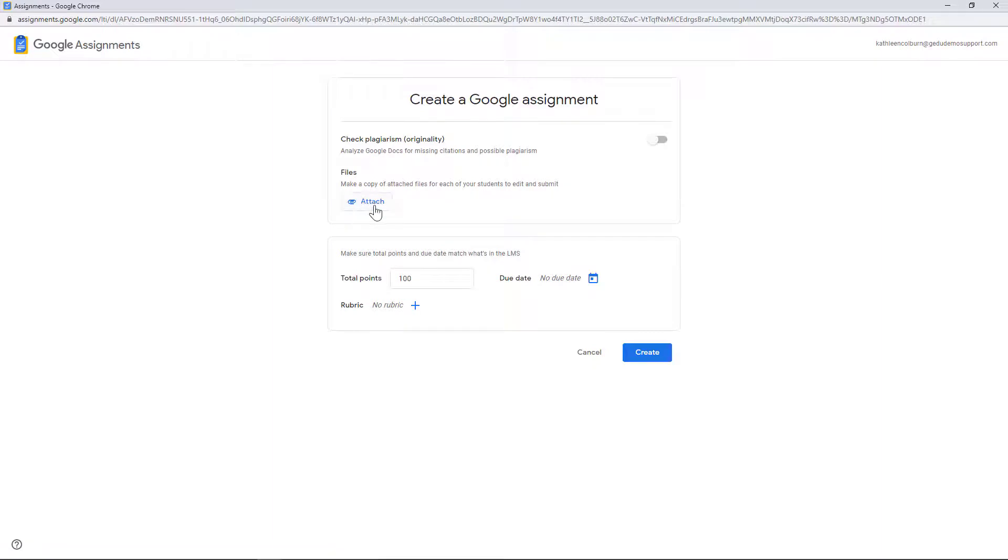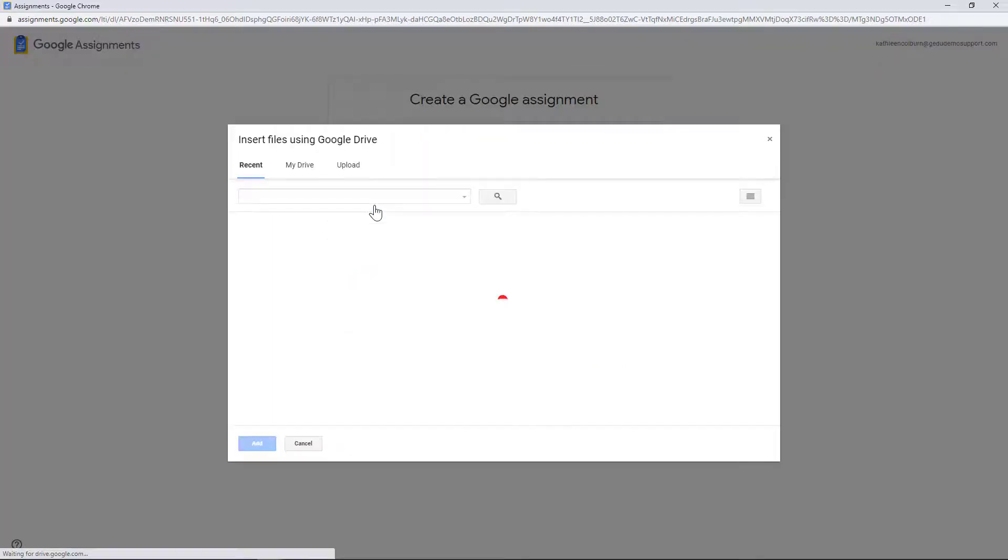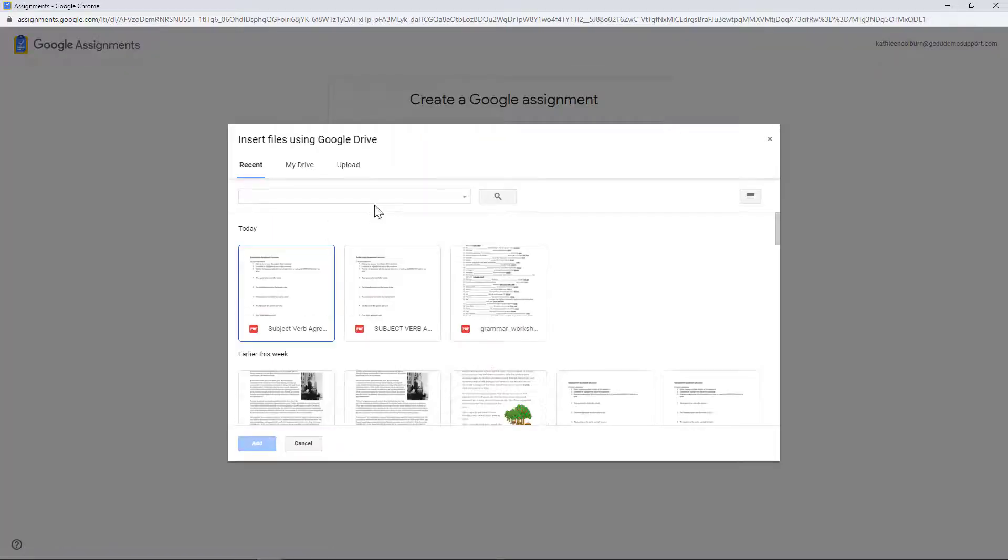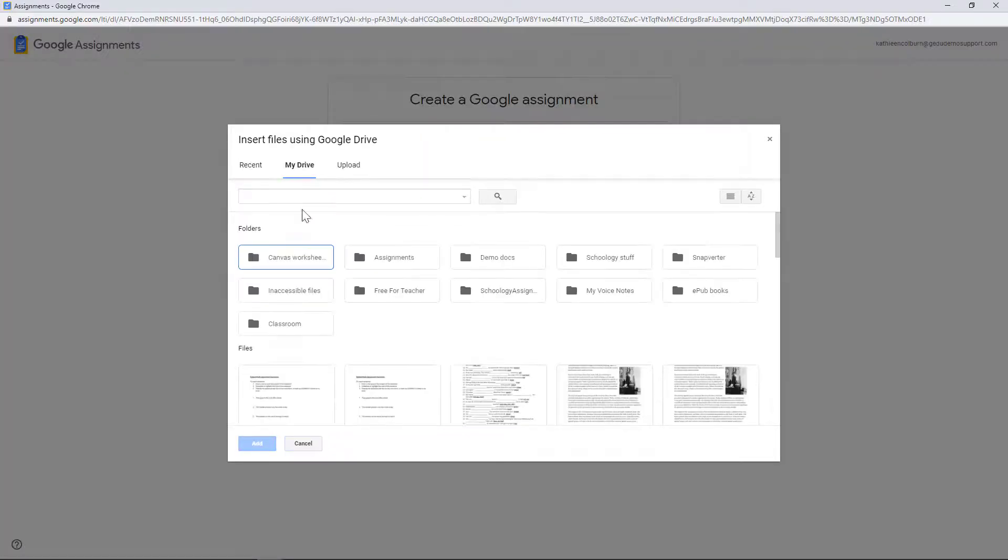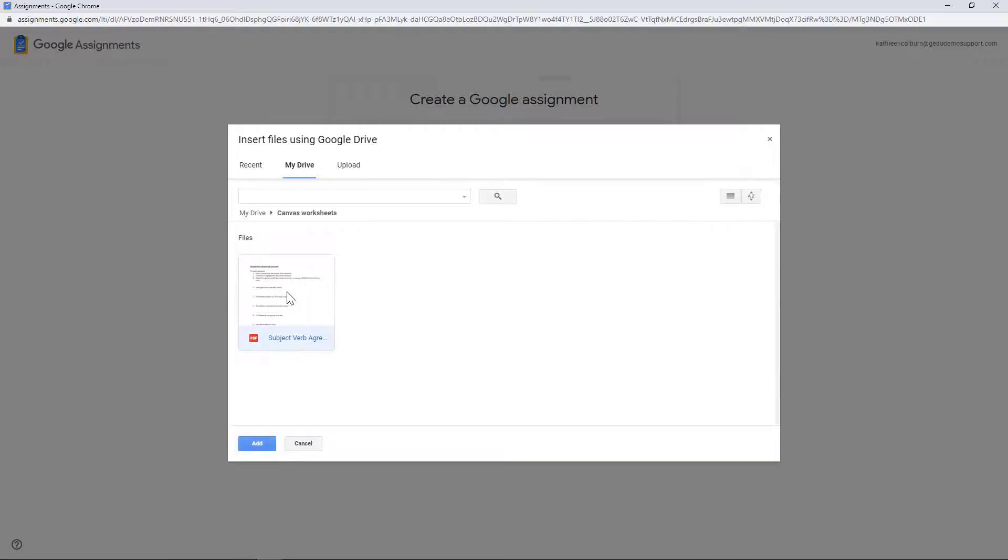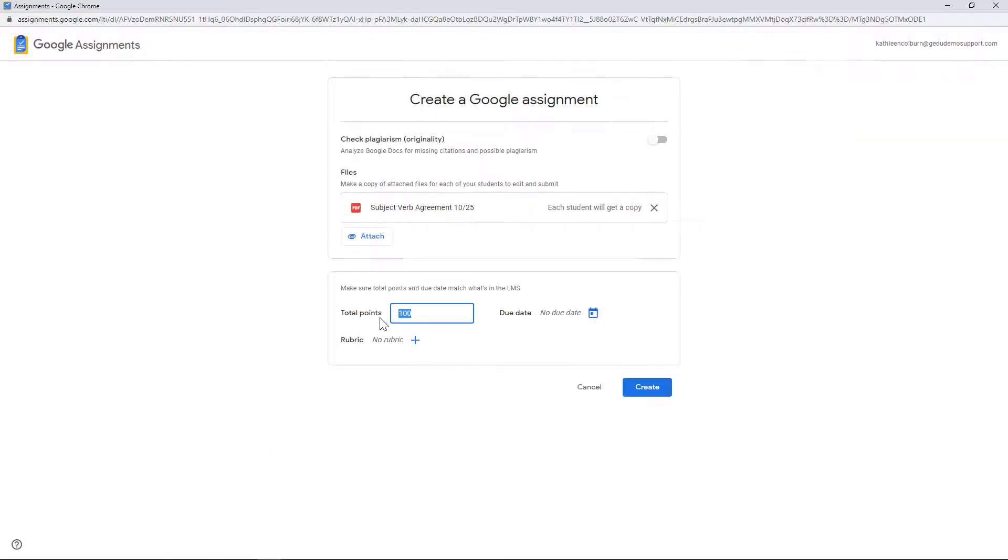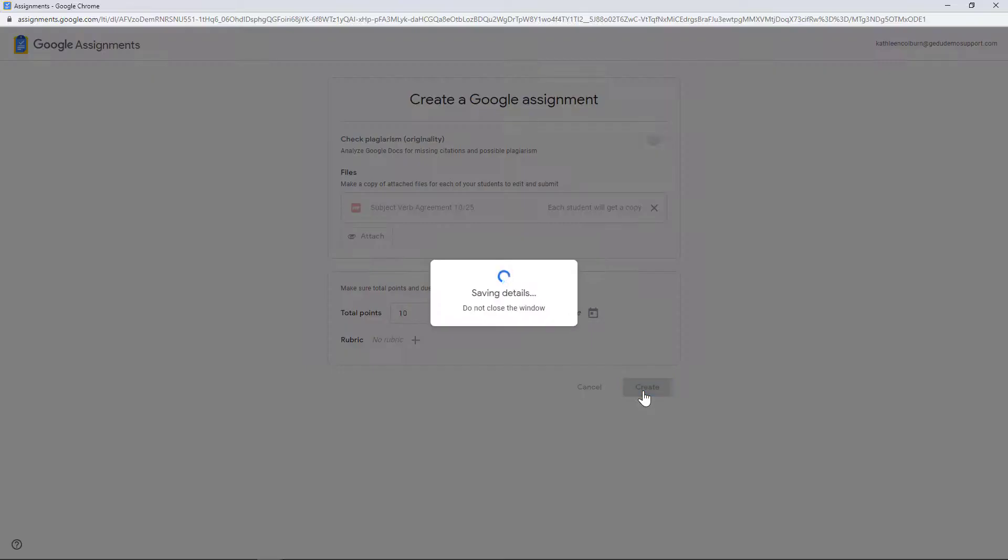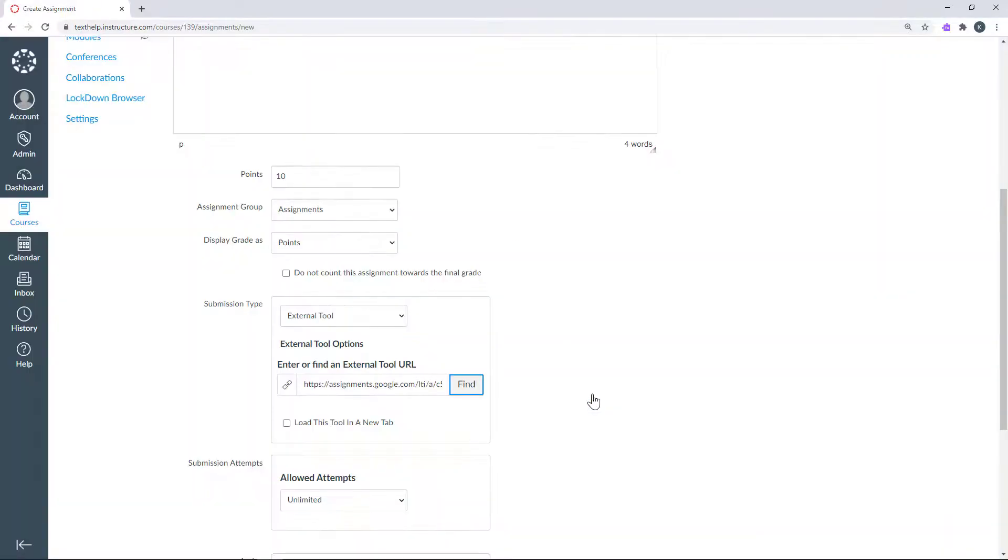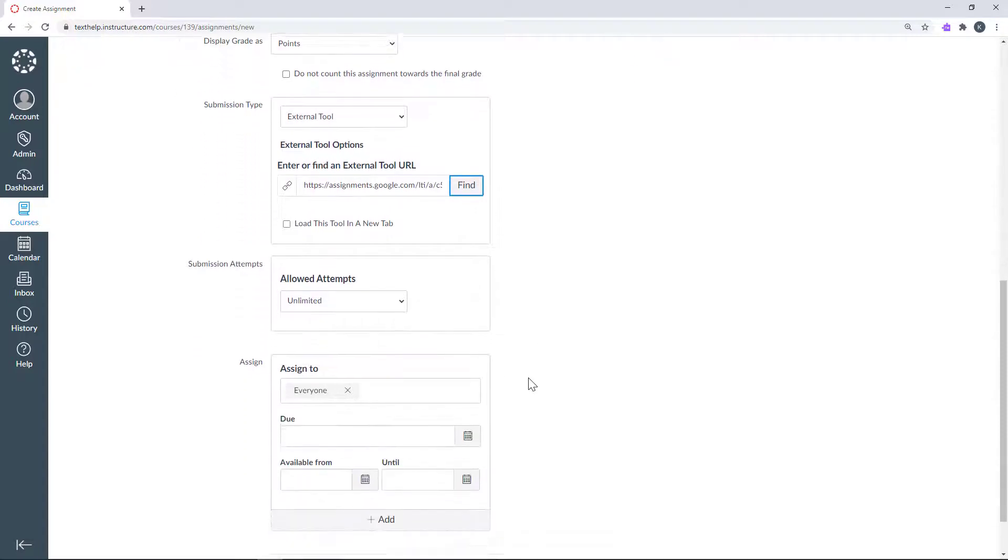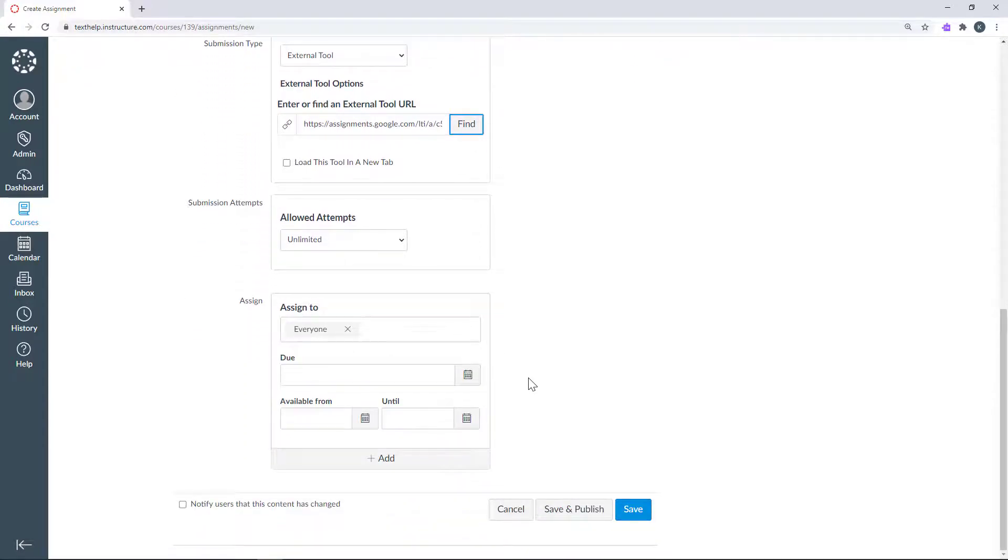From here, select a PDF to assign to your class and click Create. Click Select and then Save and Publish to post the assignment to your course.